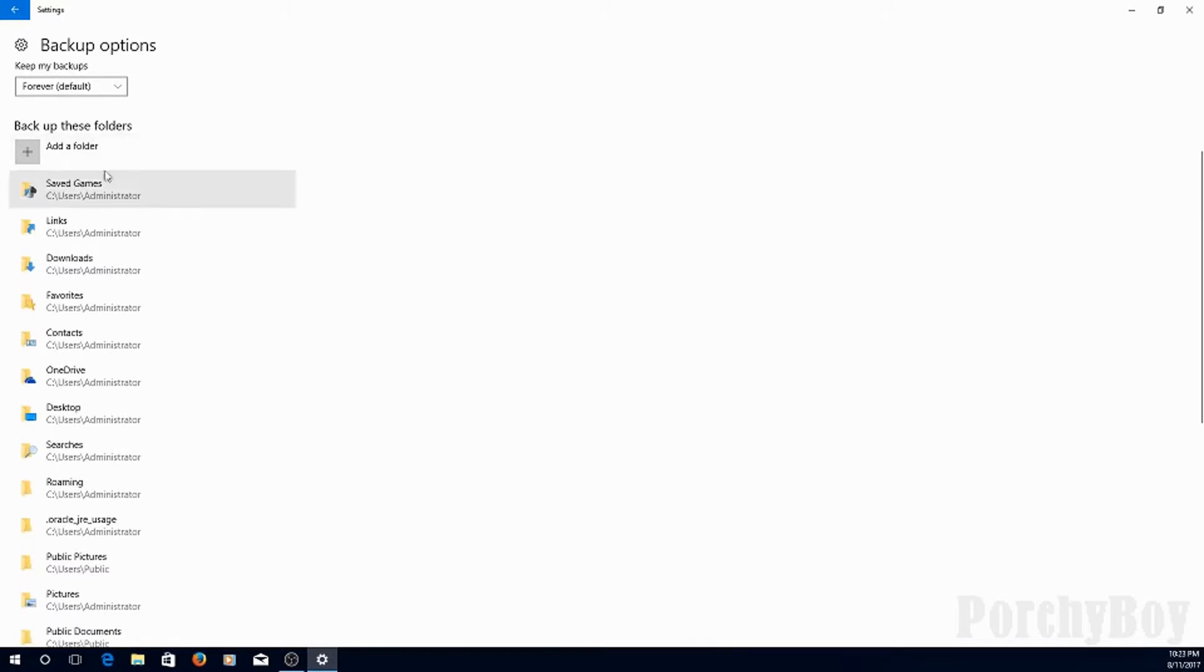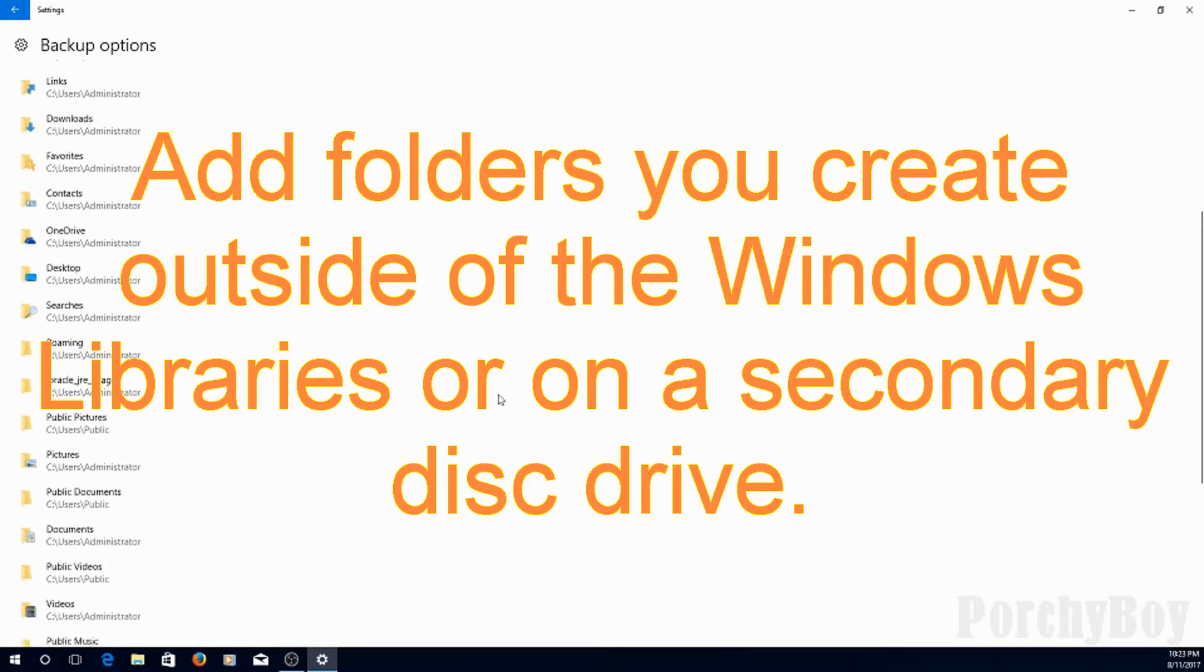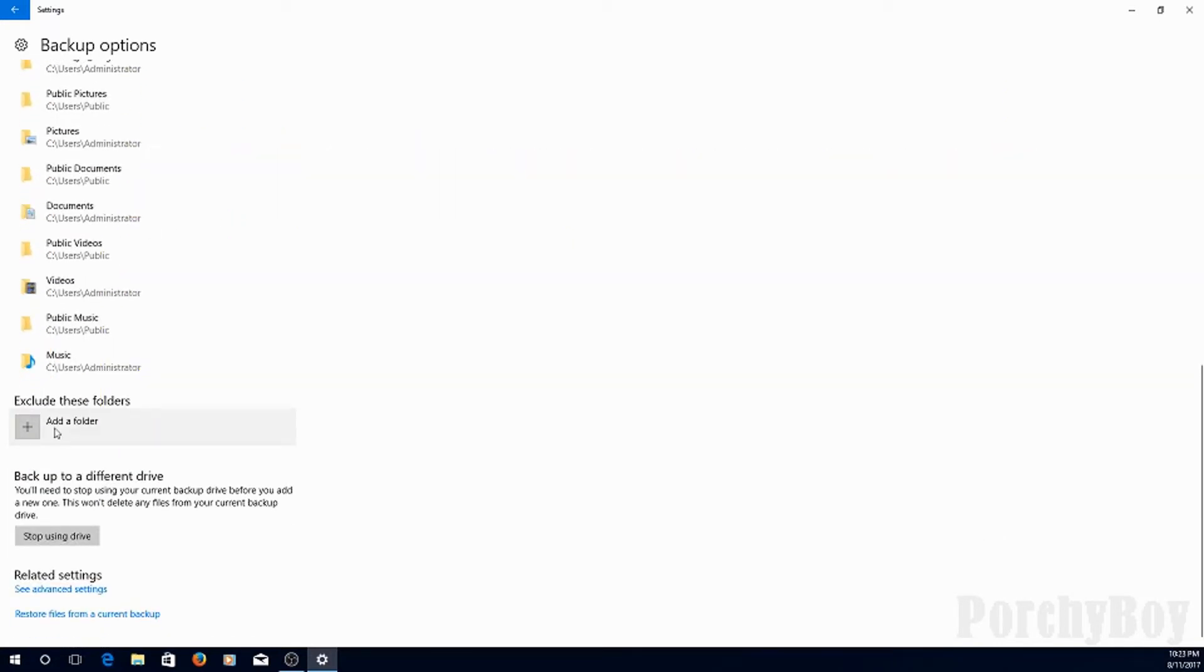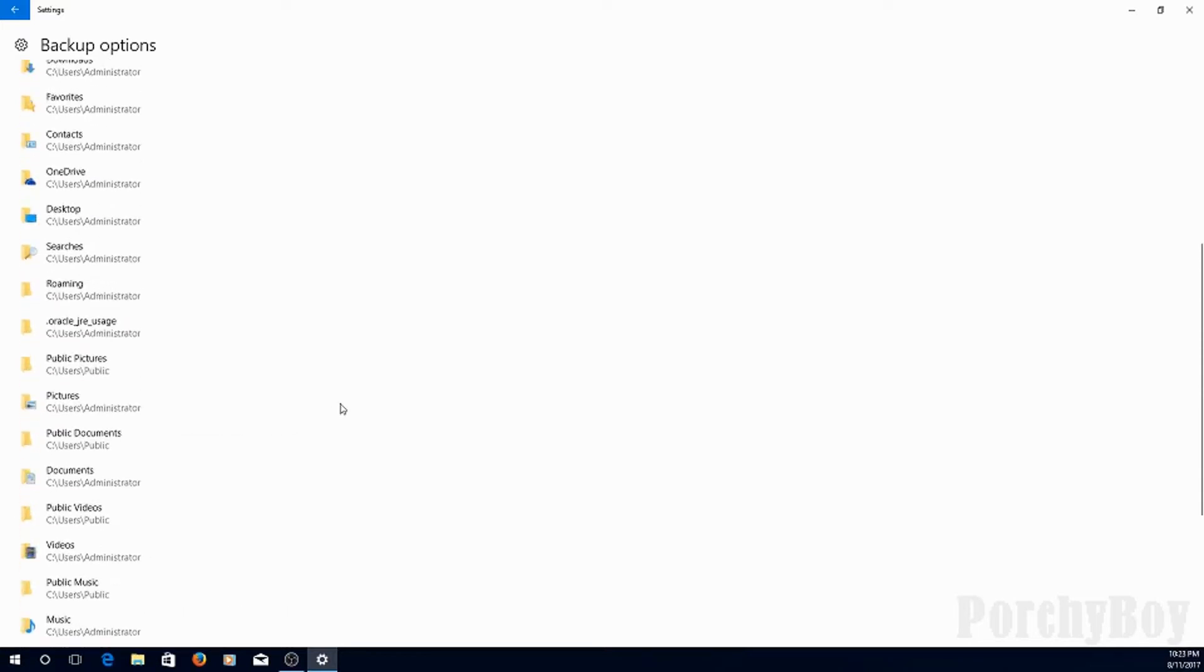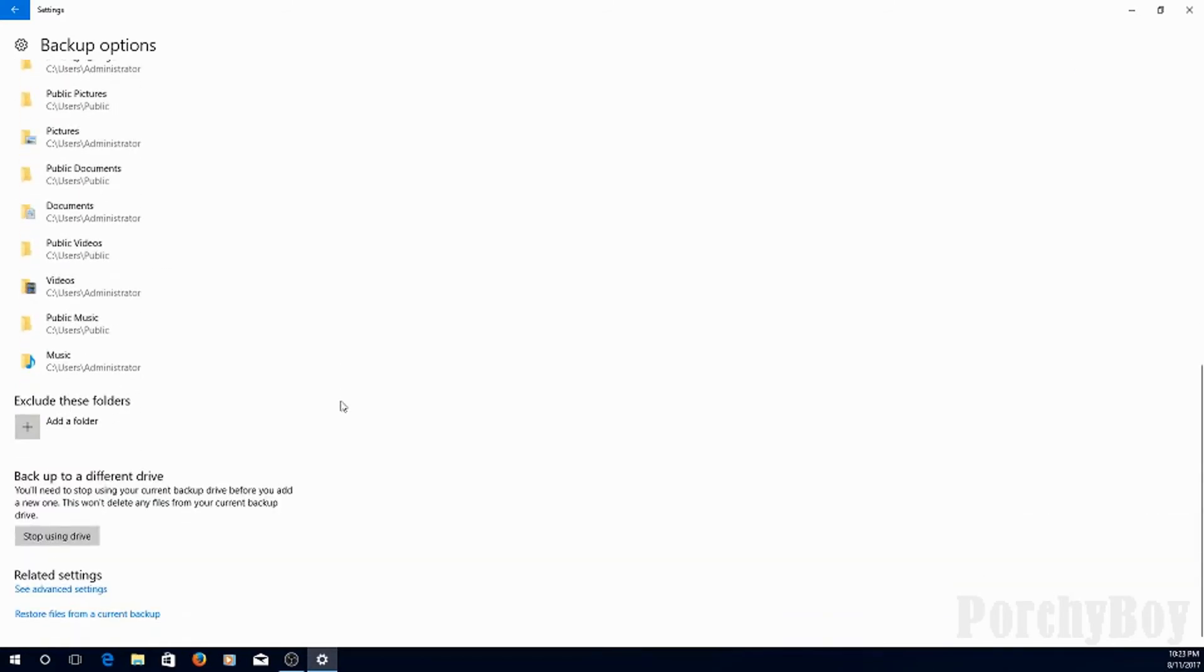Now, we've got to back up these folders. You can add folders to that list on top of what Windows has already chosen. You can exclude folders from this list. You may have a reason not to back something up. And down the bottom here, you can stop using the current drive, and change it for something else.